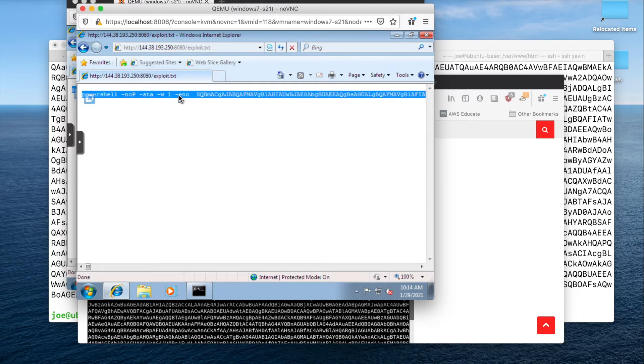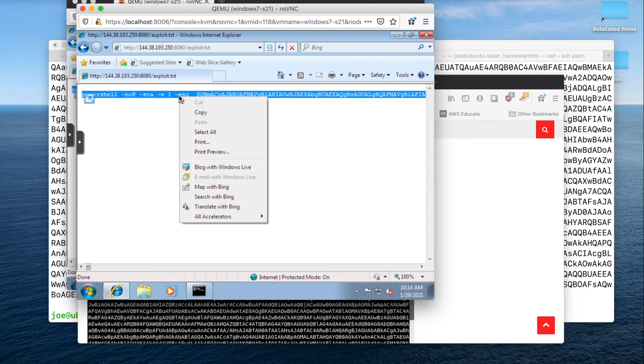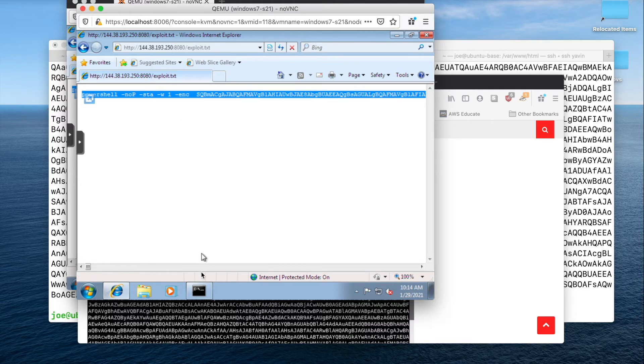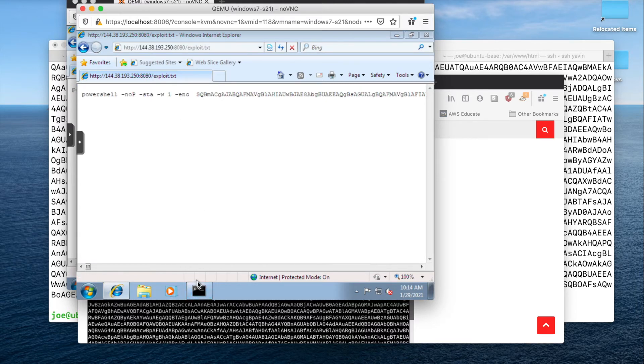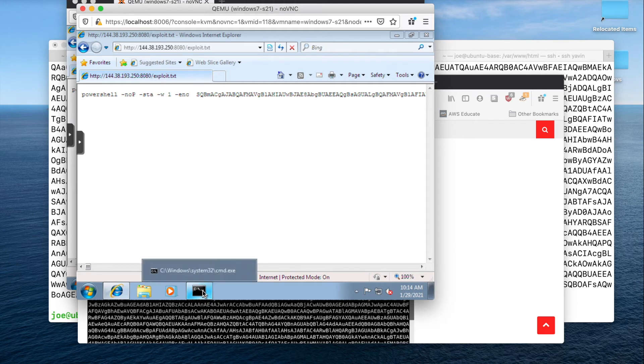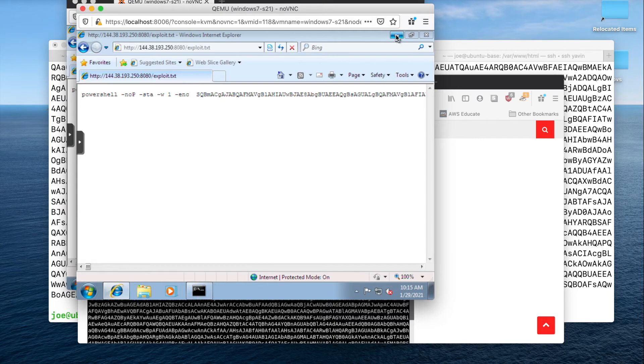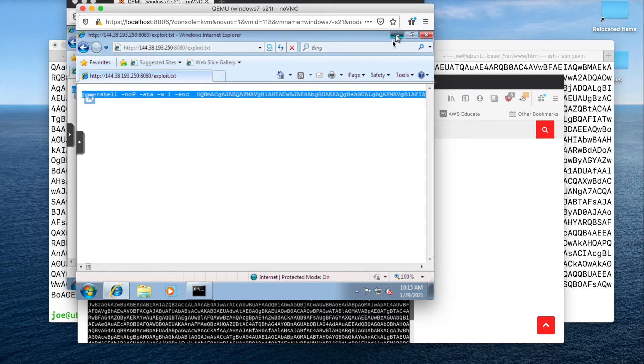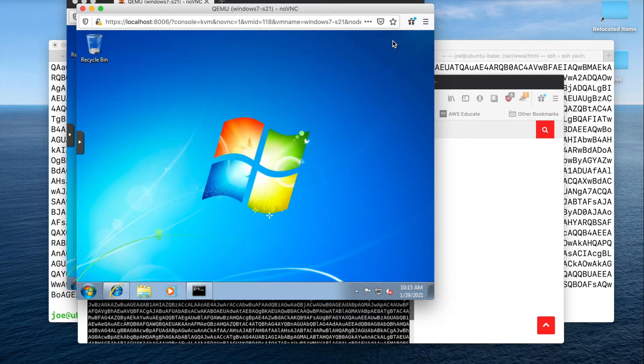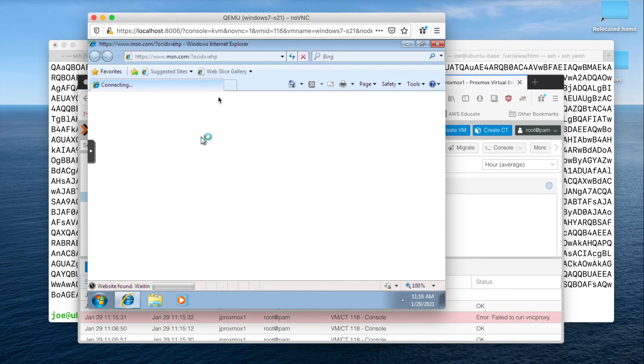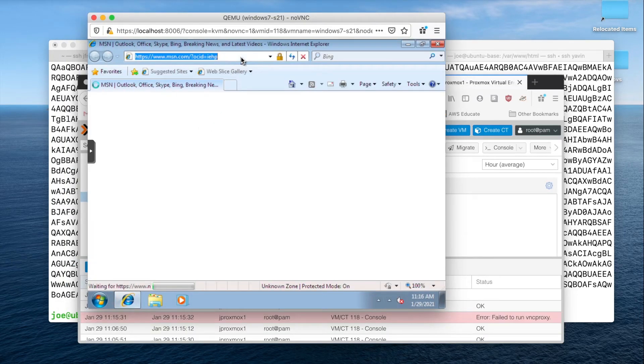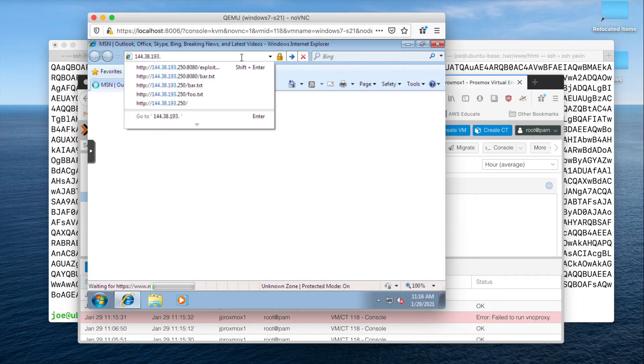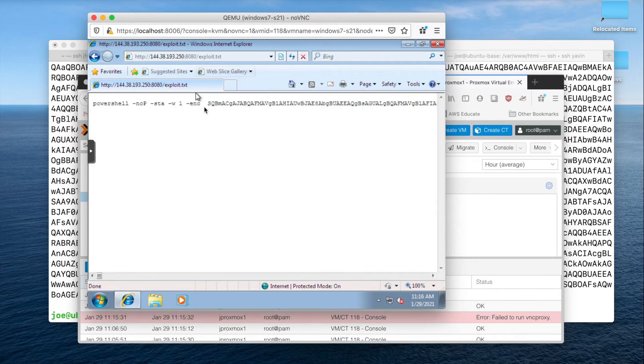Obviously, you'd want to get them to execute this. They need to be able to execute that PowerShell script in order for this to actually work. So I'm just kind of contriving it here. So, 144.38.193, I'm going to go to exploit.txt.